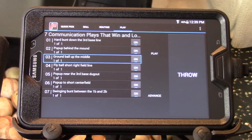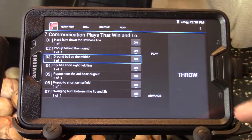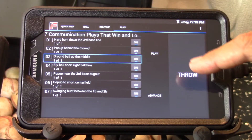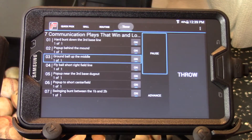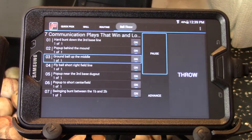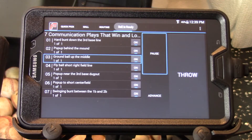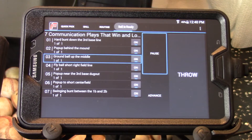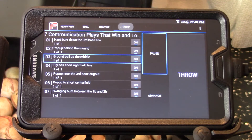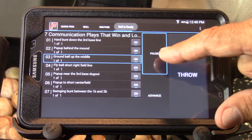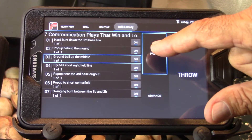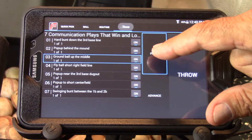If we want to throw one ball repeatedly, all we have to do is press the play button, and whatever ball is highlighted, every 4 seconds it will be thrown again until we press the pause button to stop it.